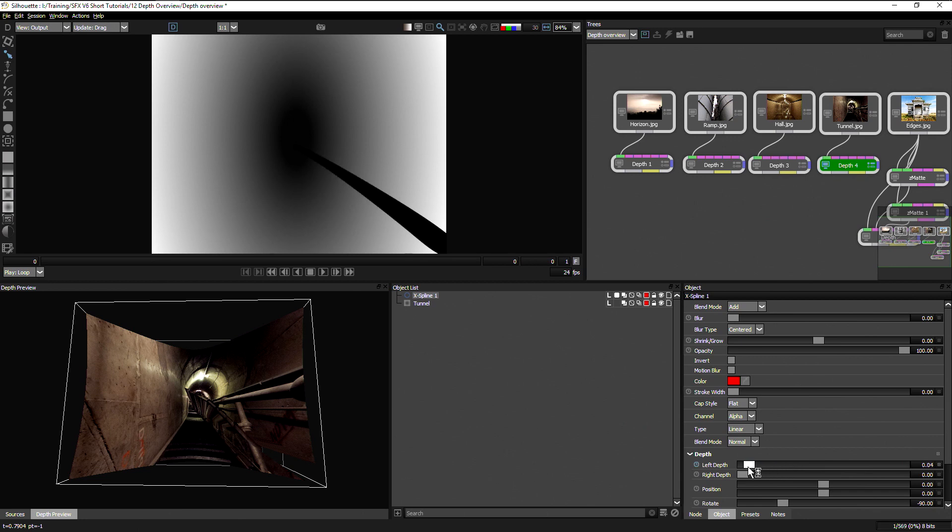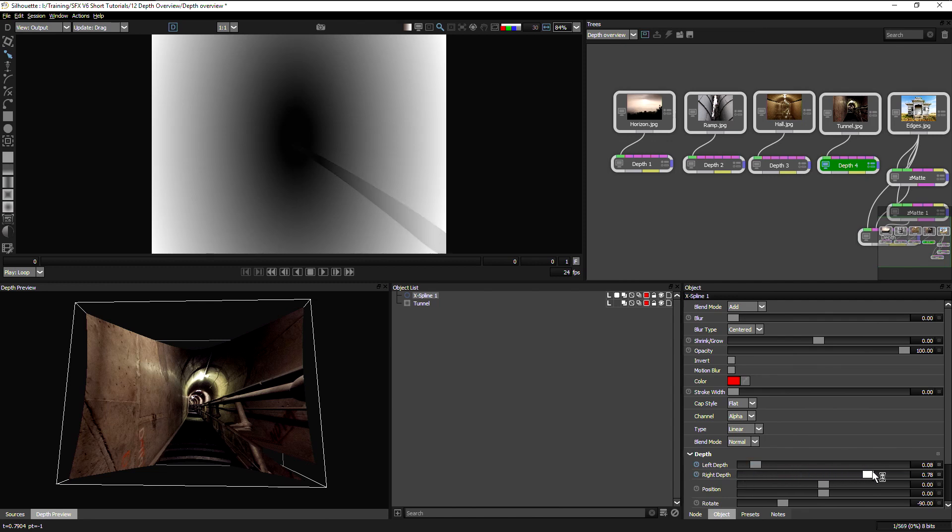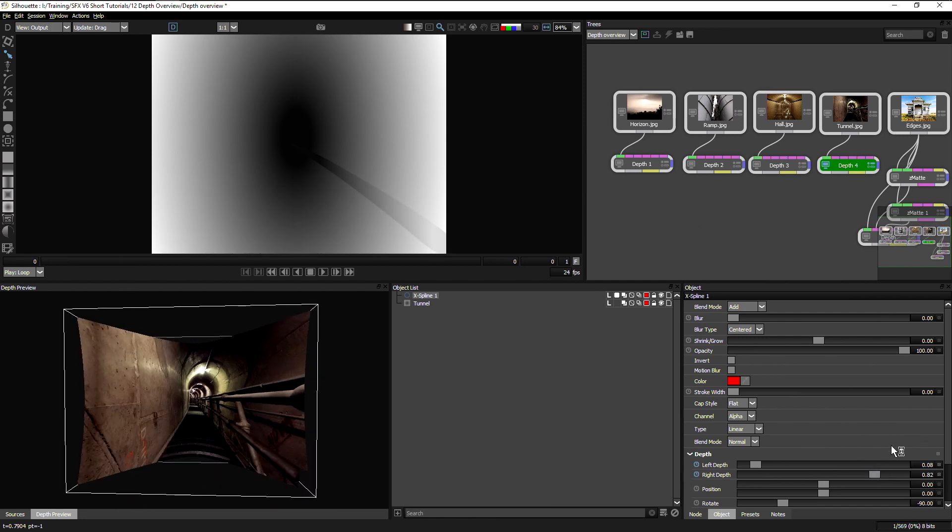And I will set my far depth a little bit brighter, just a tiny bit brighter than the tunnel. And my right depth, again, just a tiny bit brighter than the tunnel that it's at.